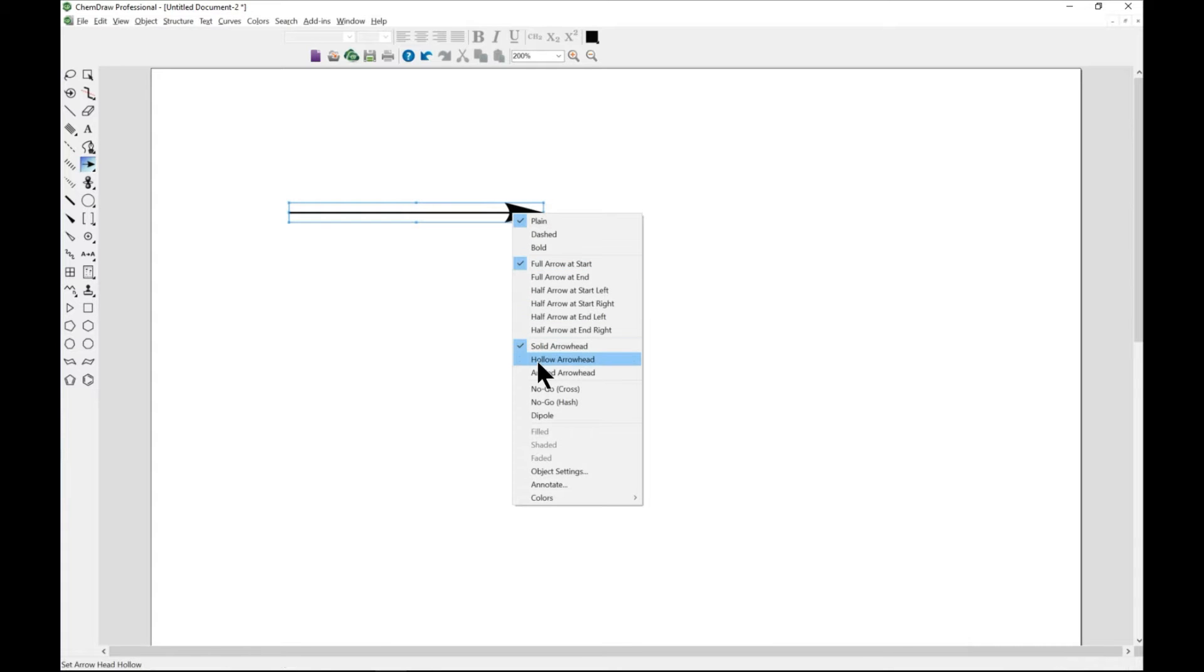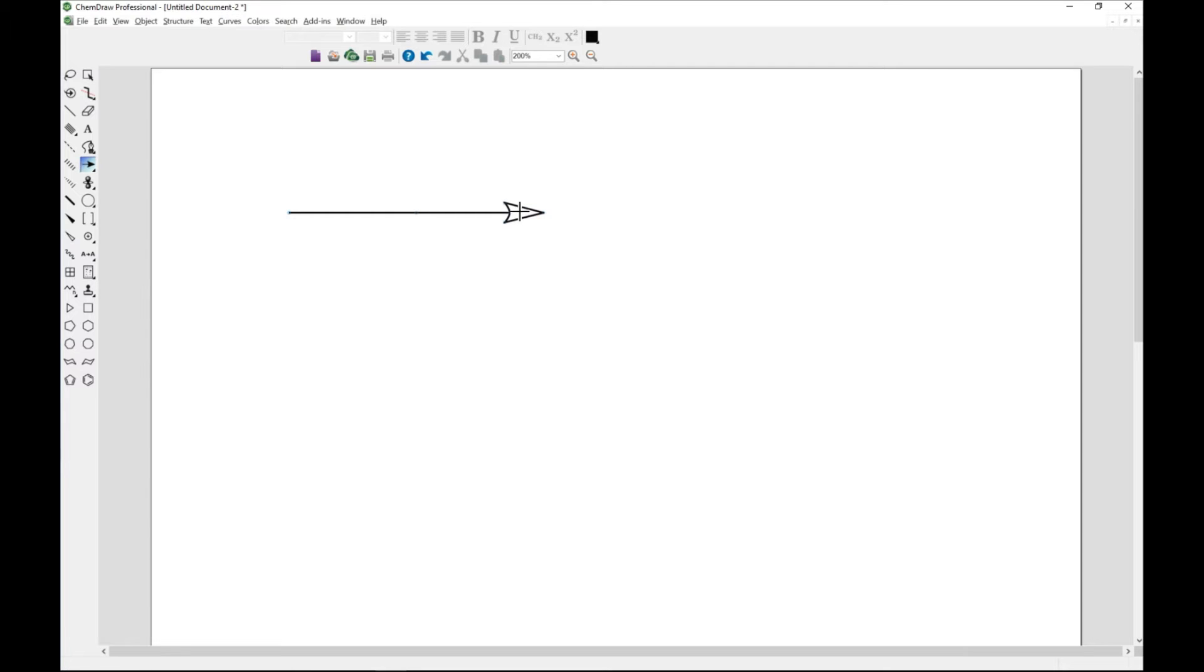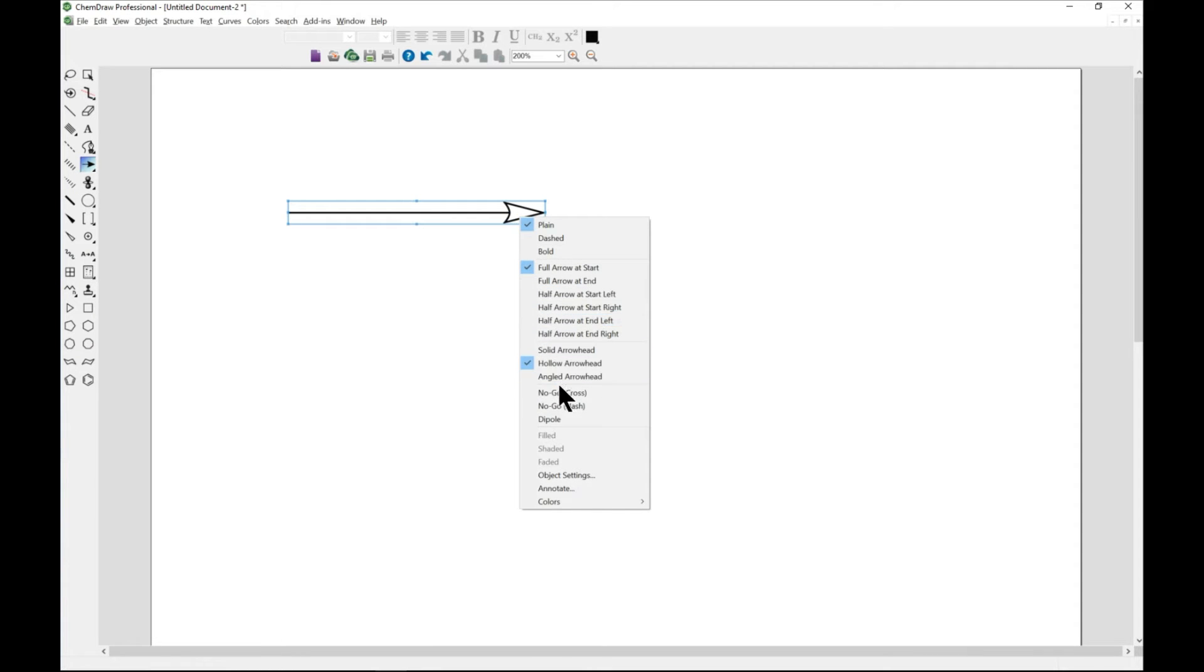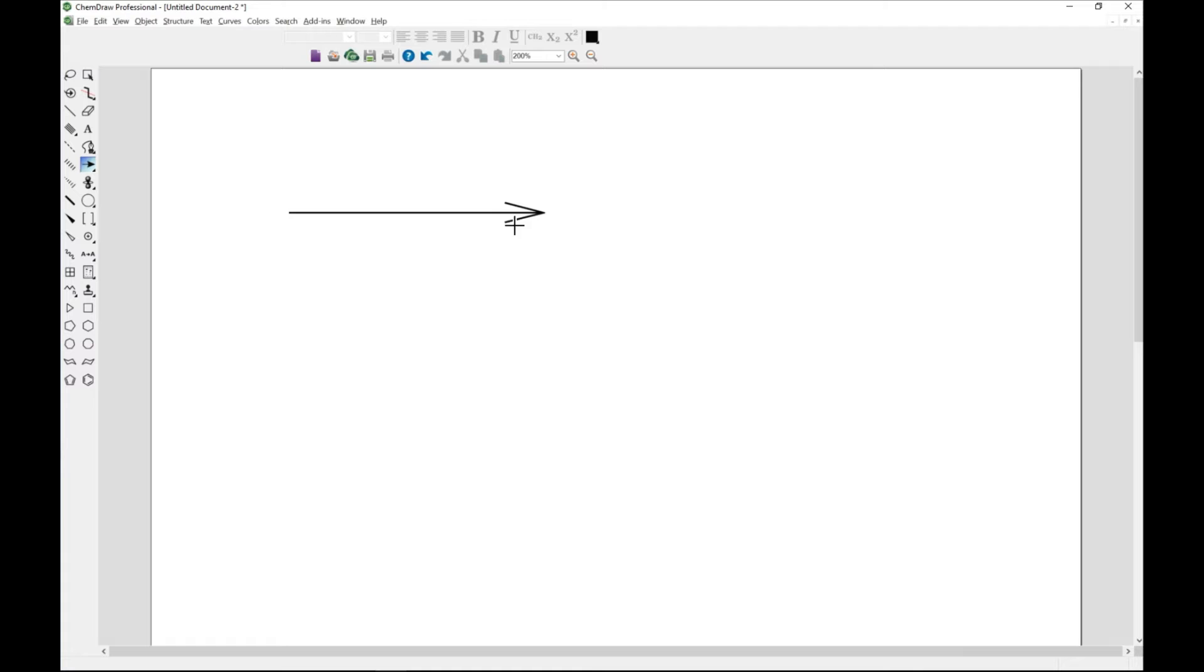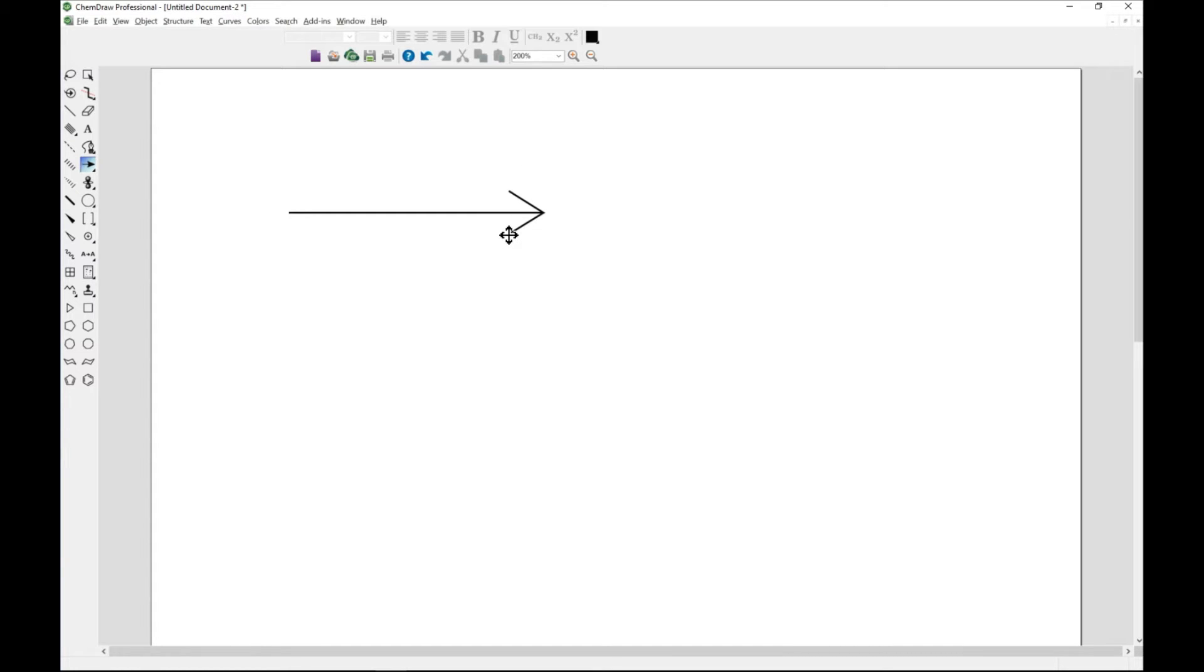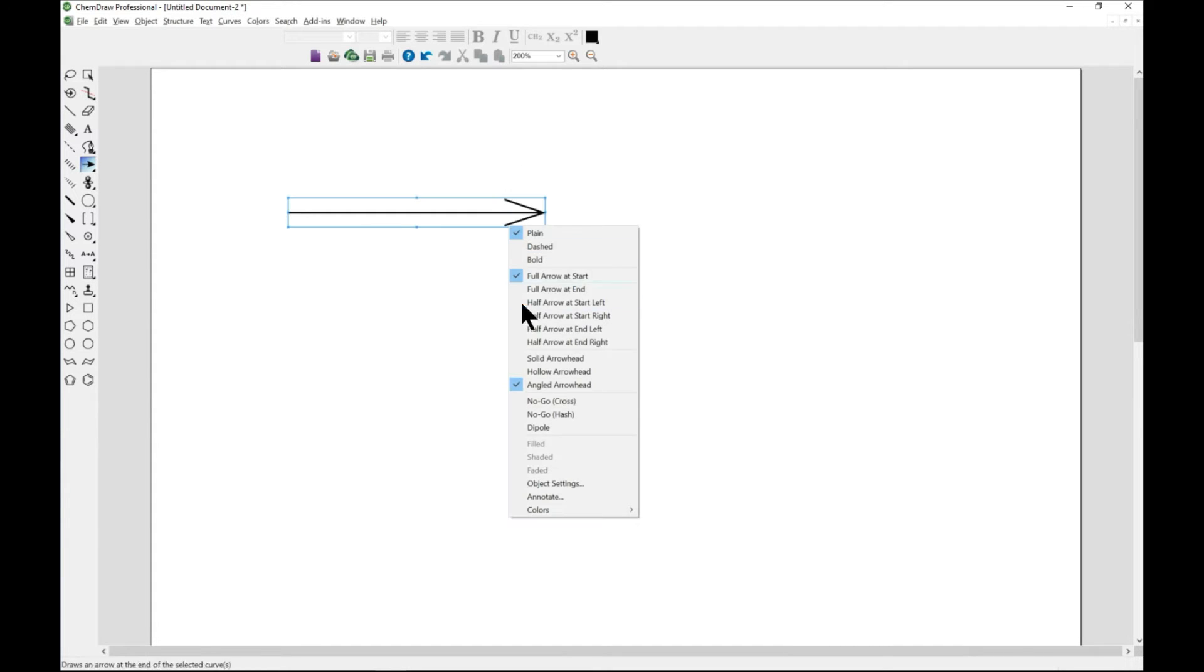You can always right click and you see a hollow arrowhead. You can right click again and then you see an angled arrowhead. And you can always adjust how the width looks like, so you can play around with this as well.